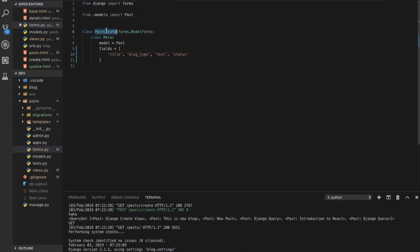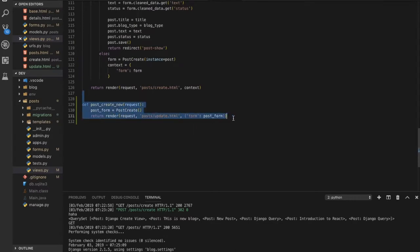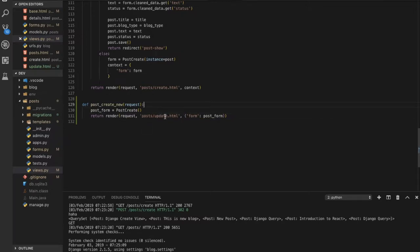Now we need to import this form in our views.py and link it with the HTML file. In views.py, import PostCreate from dot forms. Then create a new function, for example post_create. Inside it, assign post_form to PostCreate() — don't forget the parentheses. Then return a render with the HTML file update.html, passing post_form as the context with the key 'form'.